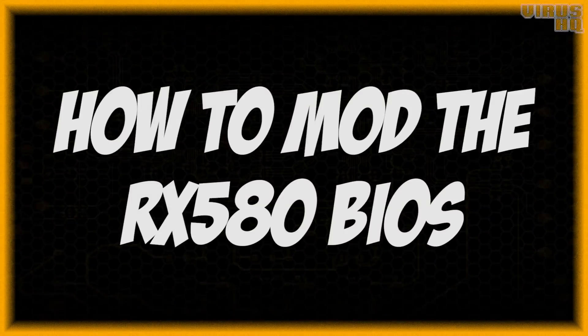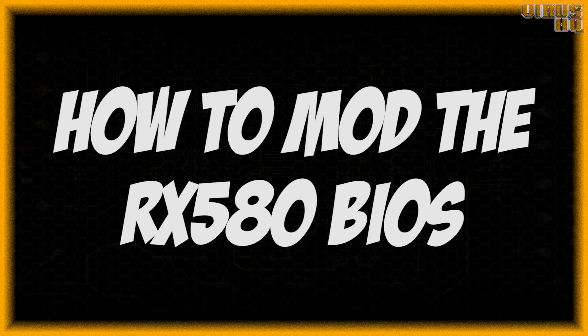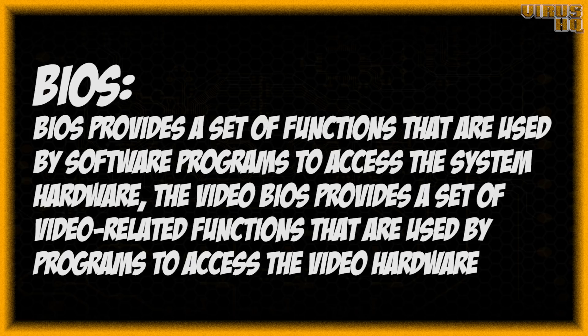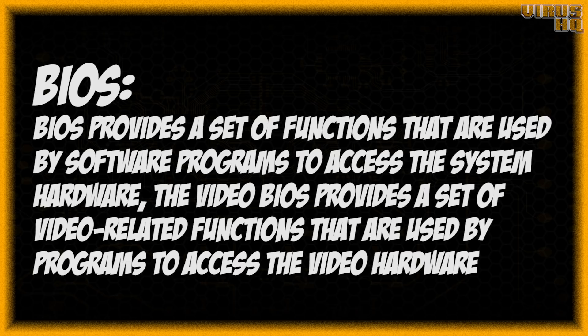What is up people, this is YSHQ and in this video I will be showing you how to mod the BIOS on an RX 480. The BIOS provides a set of functions that are used by a software program to access the system's hardware, and the BIOS that we are going to be editing is the video BIOS or the vBIOS.